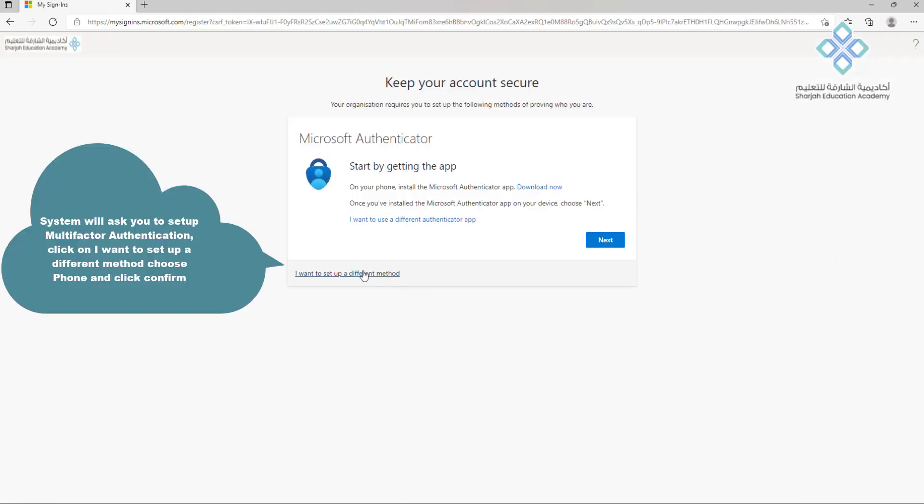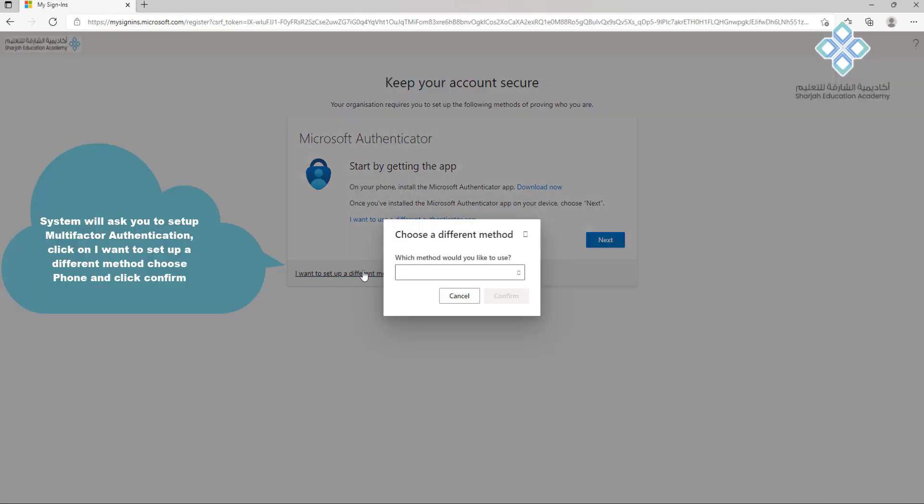System will ask you to set up multi-factor authentication. Click on I want to set up a different method, choose phone, and click confirm.